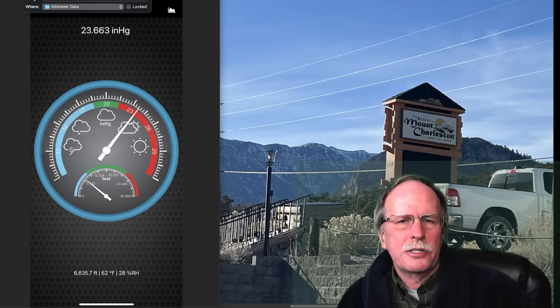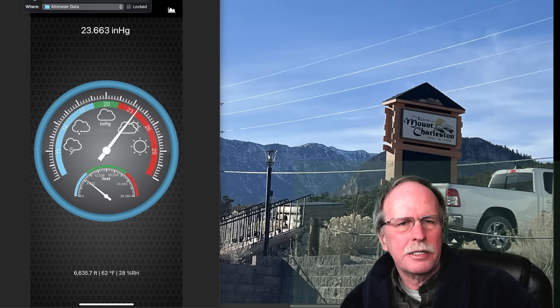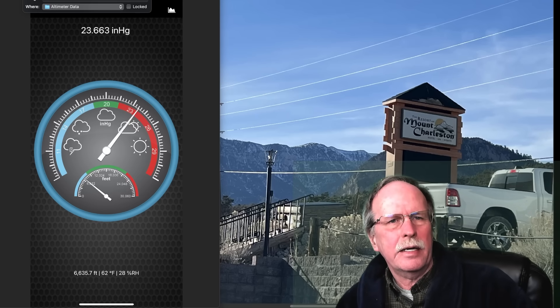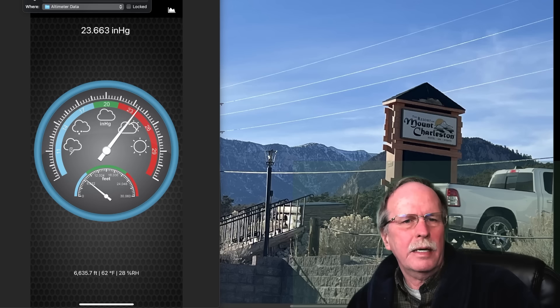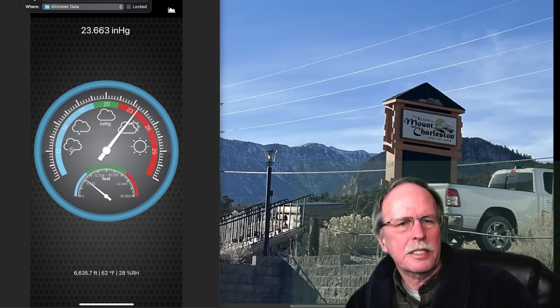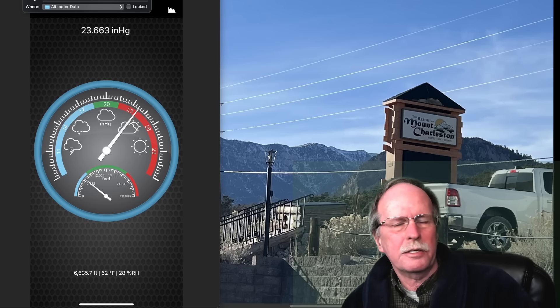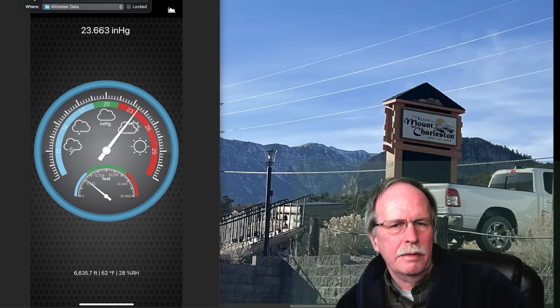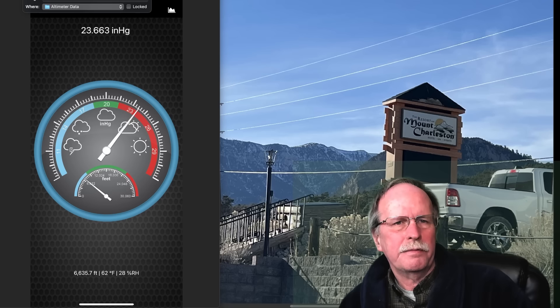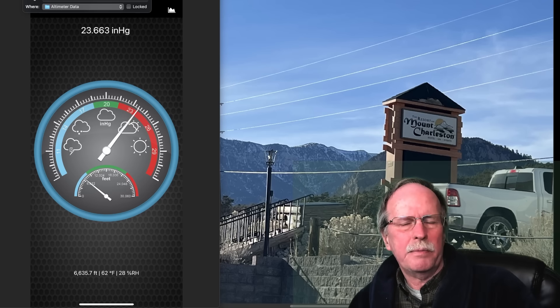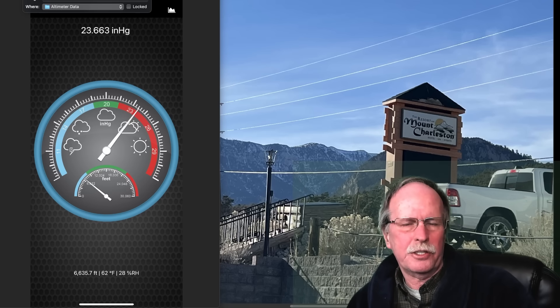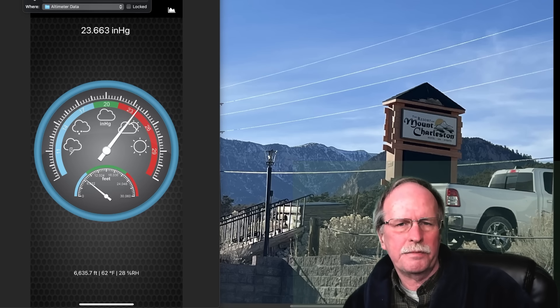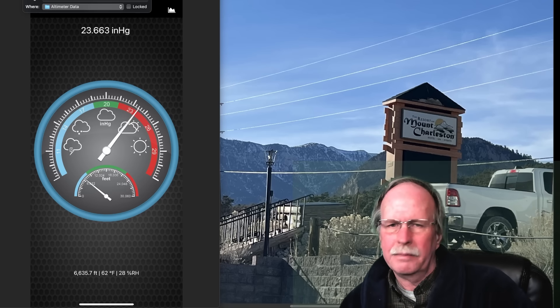Here at the resort at Mount Charleston, we have an altitude of 6,635 feet and an atmospheric pressure of 23.663 inches of mercury.